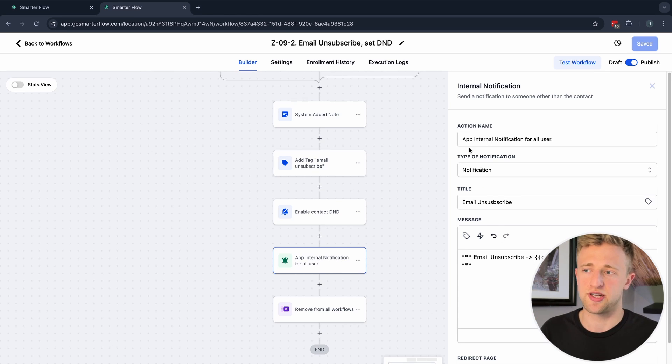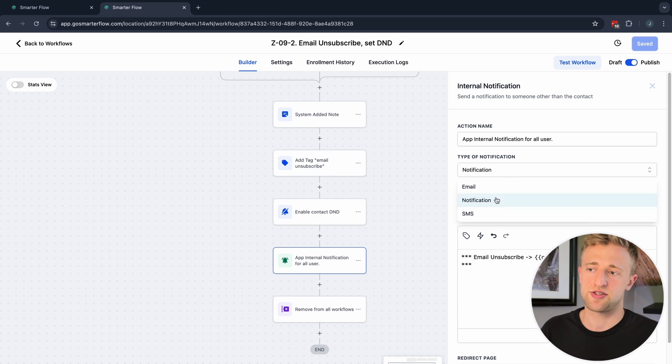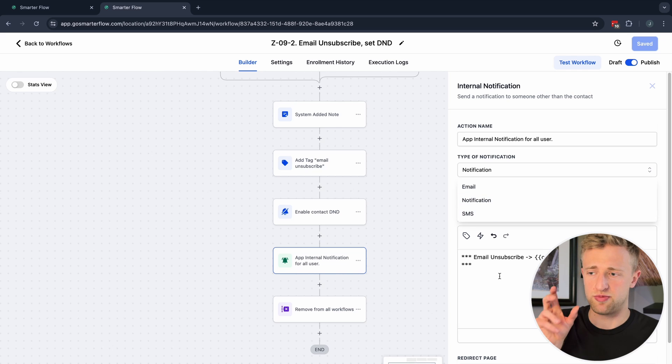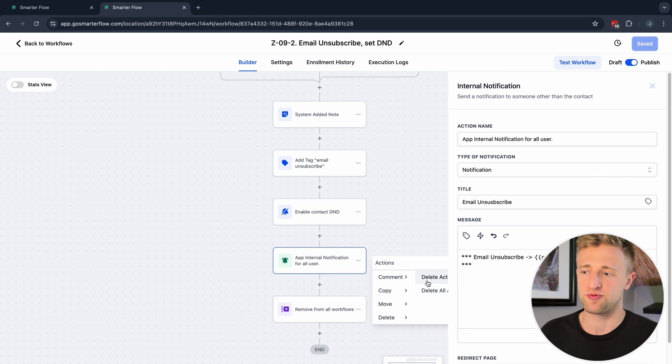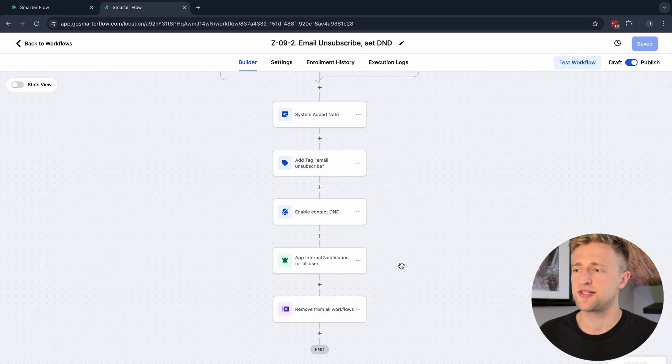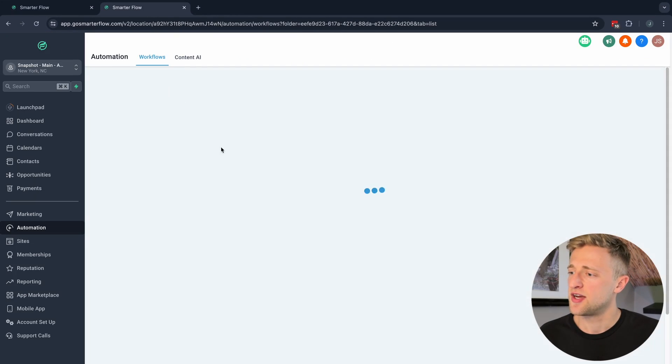Optionally, you can send an internal app notification — it shows up on your mobile app if you have Lead Connector or the High Level mobile app downloaded. If you get a lot of unsubscribes, this notification step might be annoying and you can delete it. Keep in mind that when sending larger email campaigns, too many unsubscribes in a certain time frame will cause Gmail and Yahoo to diminish your email reputation and push your emails into promotions or spam.